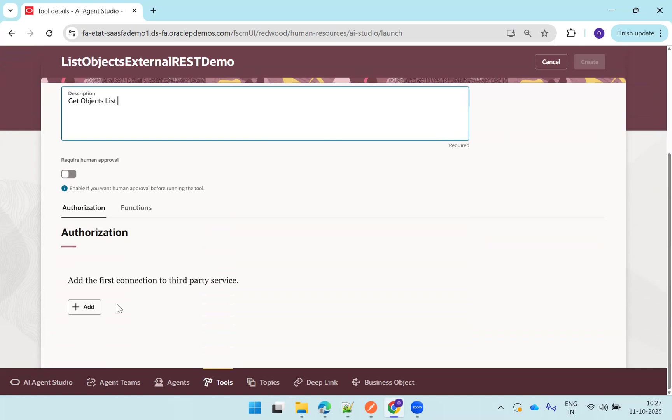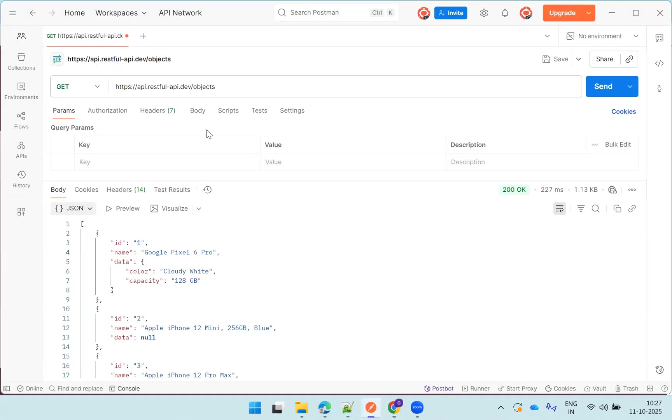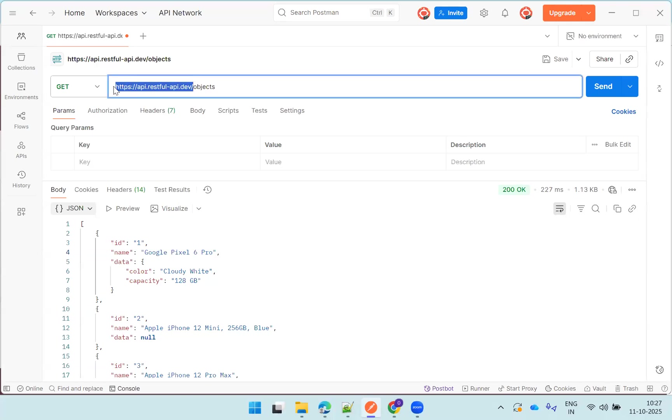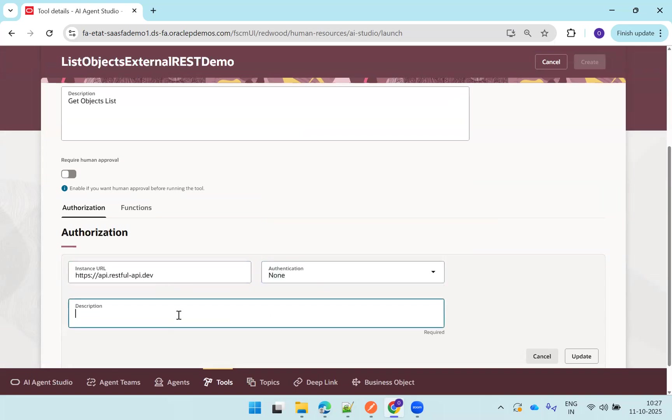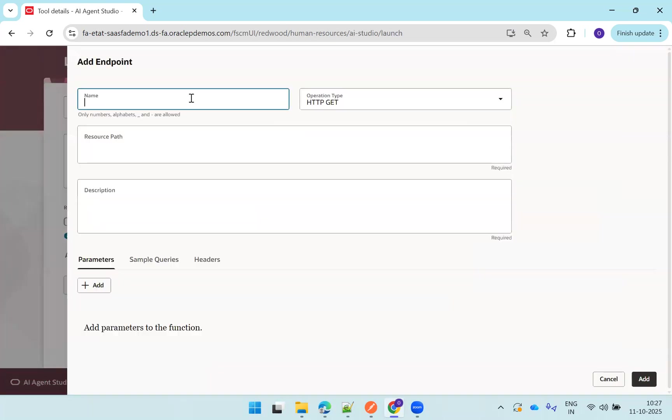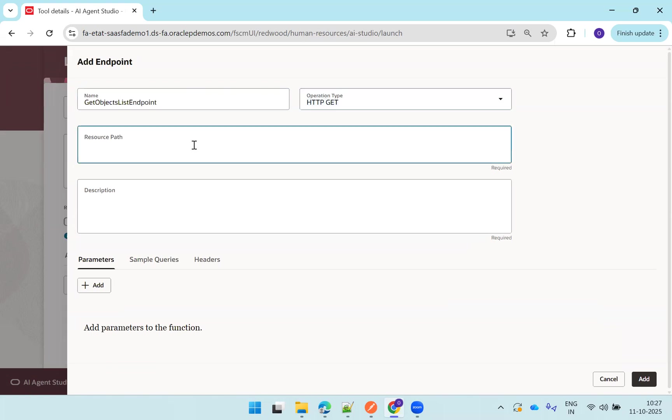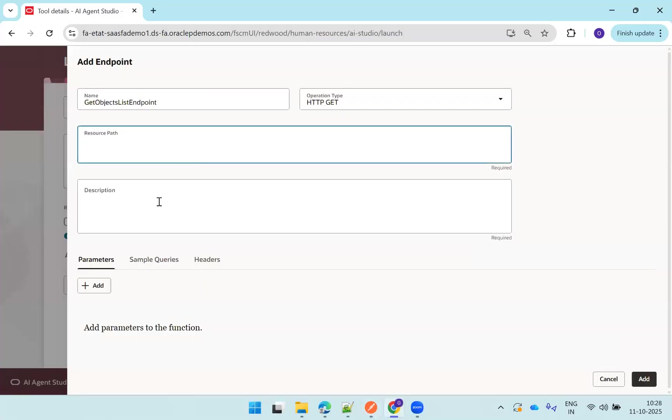And now here we have to provide two things: authorization and function. I'll just go with authorization first. As I mentioned, there is your instance. You can remove the slash. Authorization none, list objects authorization. Click on function and now mention the get objects list endpoint.